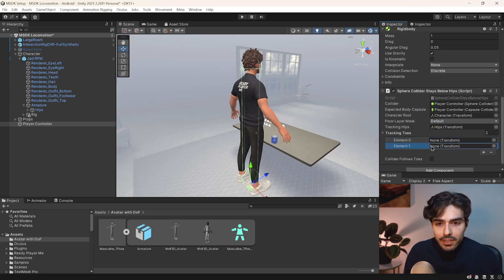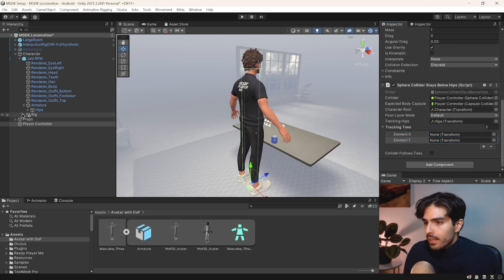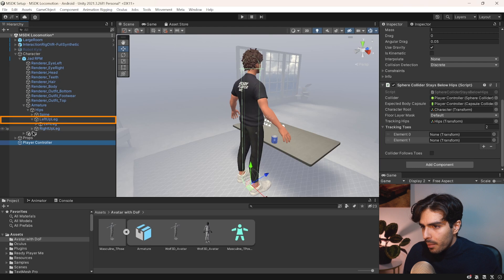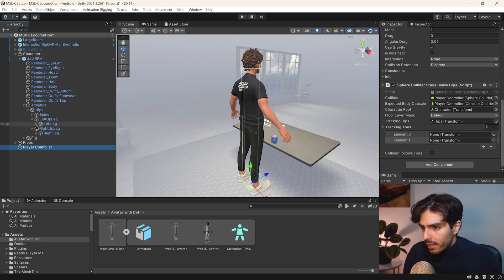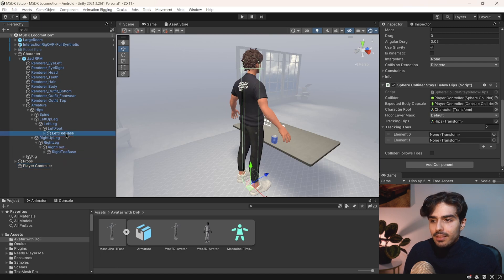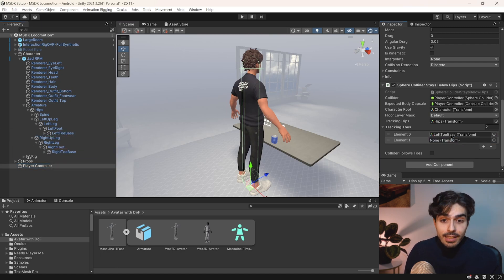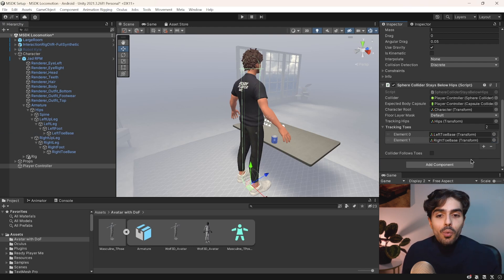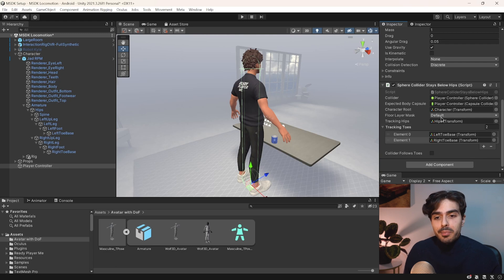Now we'll need to add two more fields. Open up the hips, open the left and right upper leg, and continue until you see 'left toe base' and 'right toe base'. This is specifically for this rig — for other rigs you need to check which joint is the specific one needed. And just like that we have it set up.